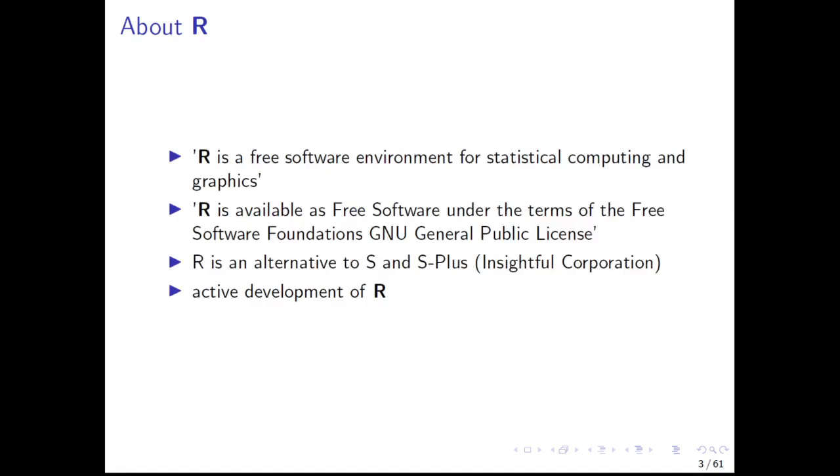This is an absolute beginner R course and we are going to start from scratch. The first topic we want to discuss is what is R? R is a programming language and a free software environment for statistical computing and graphics. When you install R on your computer and start the program, it will open a programming console waiting for your commands.